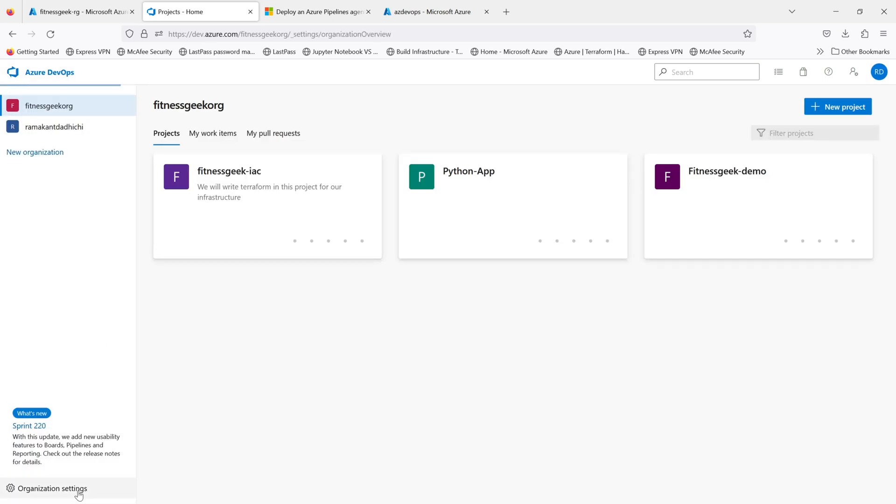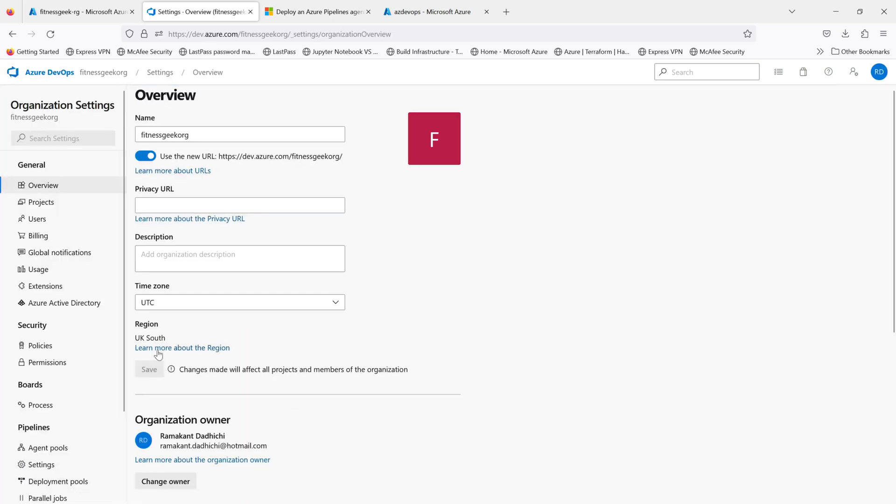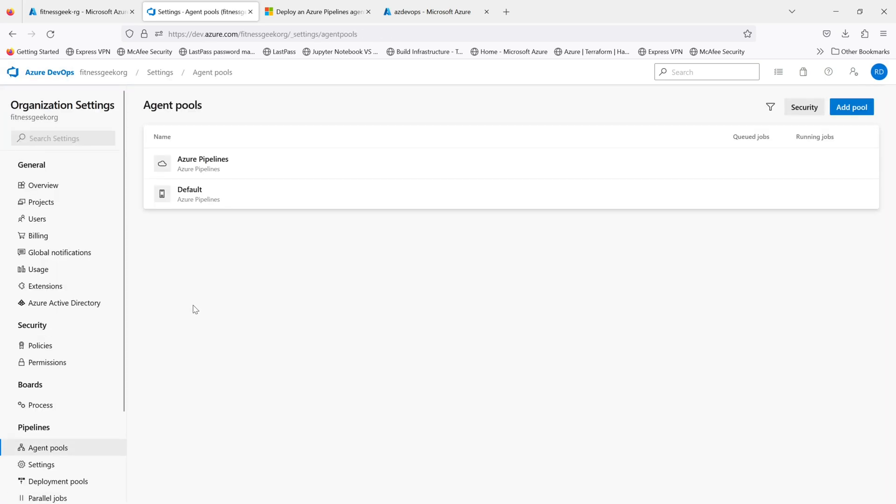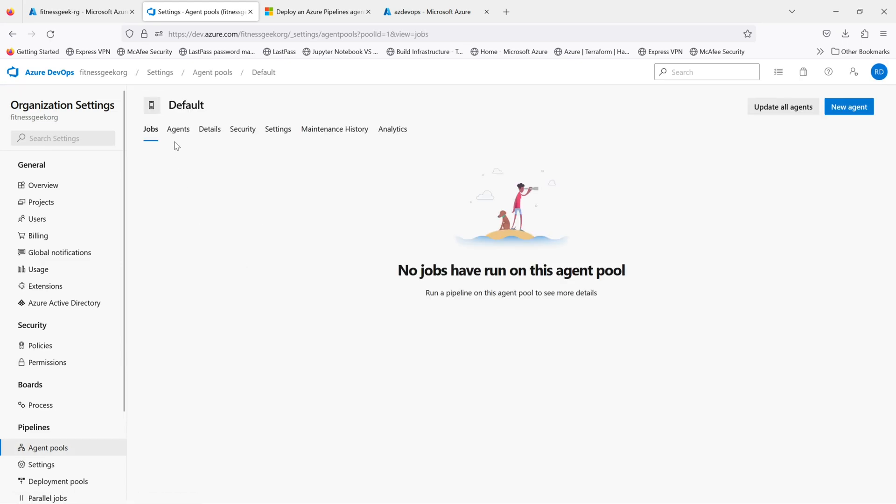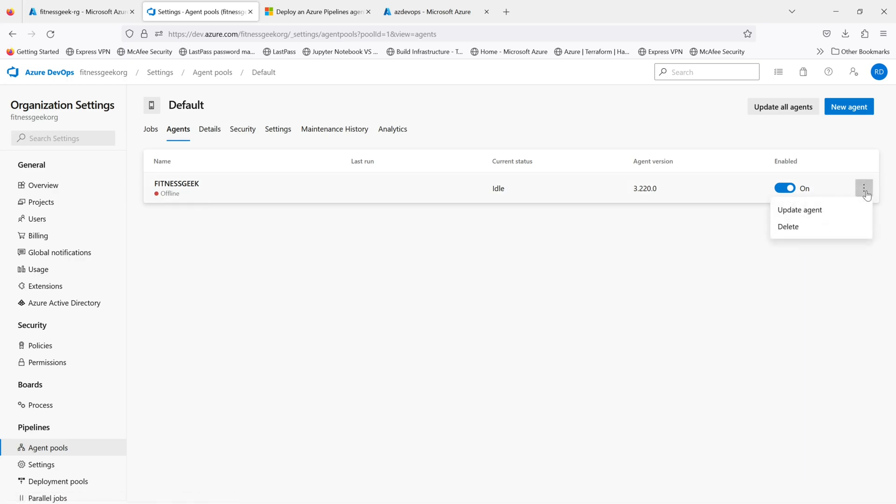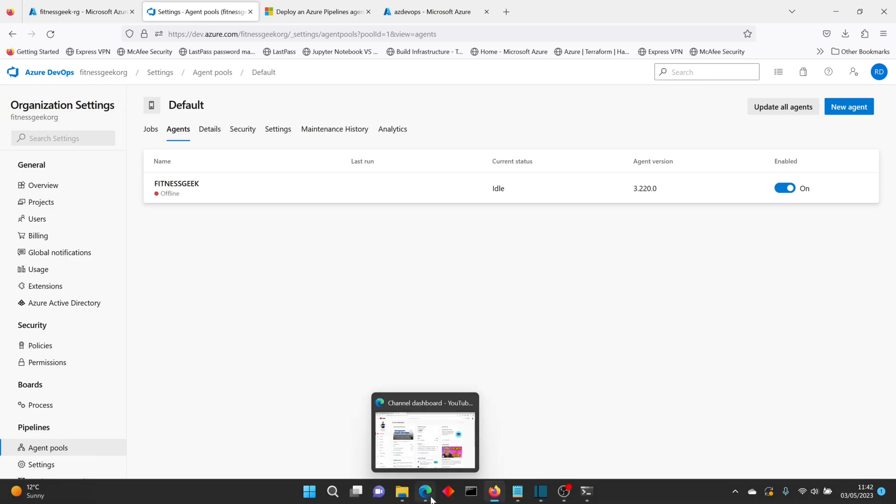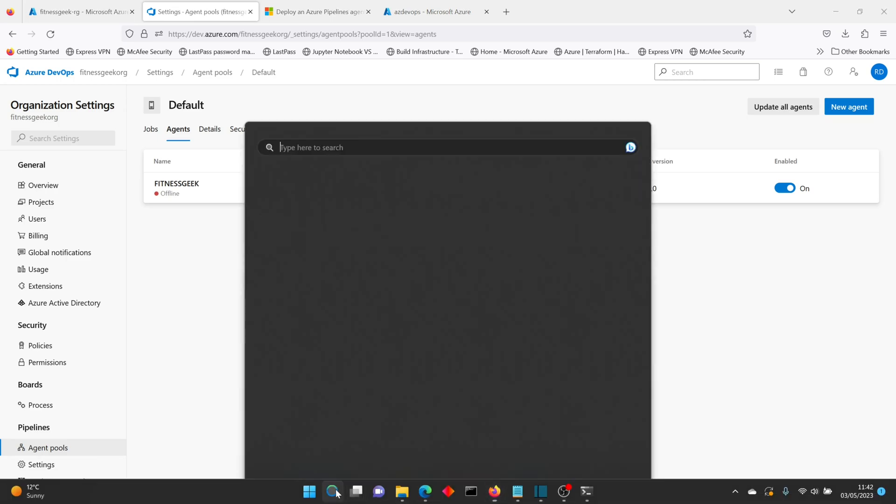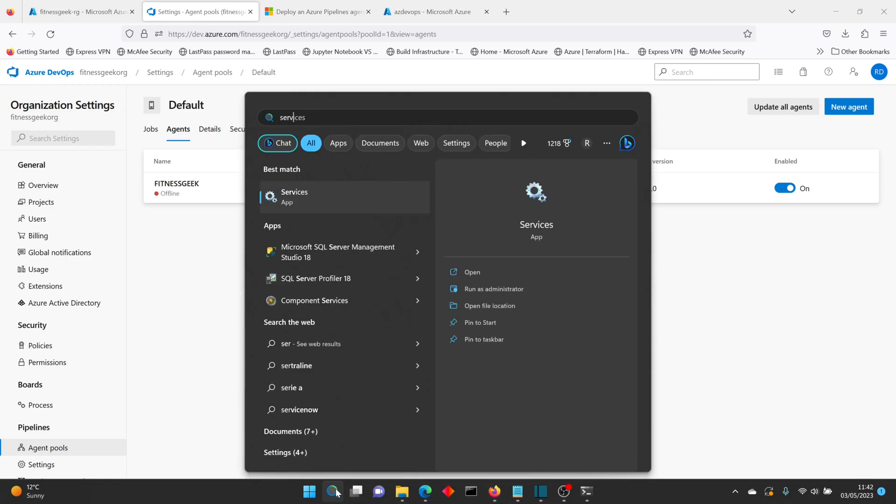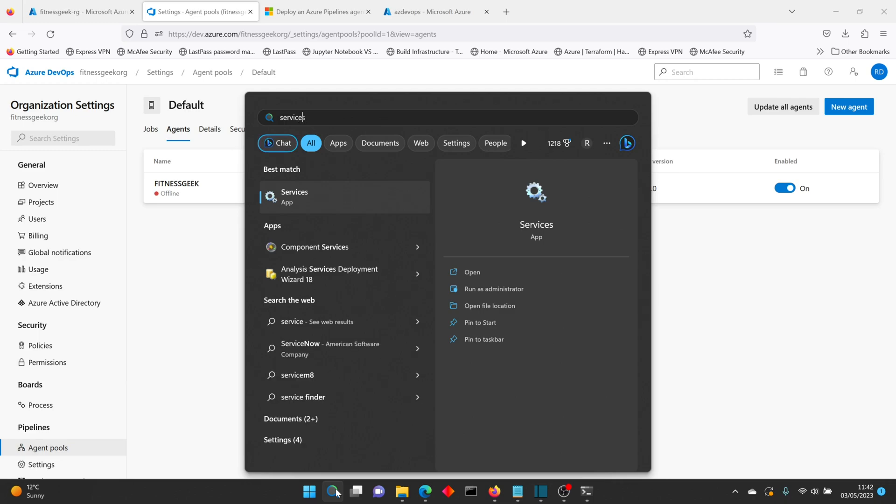So if we go back to our project under agent pools, under default and agents, you can see our agent is now visible in our Azure DevOps. You can update it or delete it if wanted, but if you see currently it is offline.